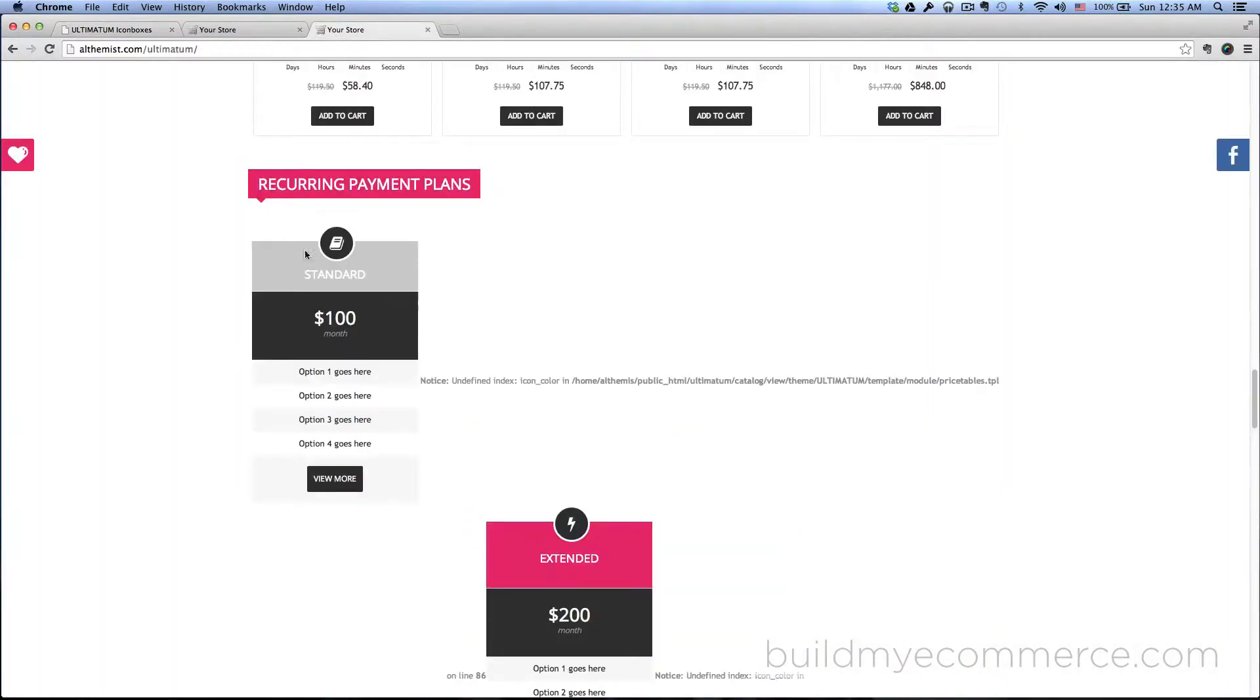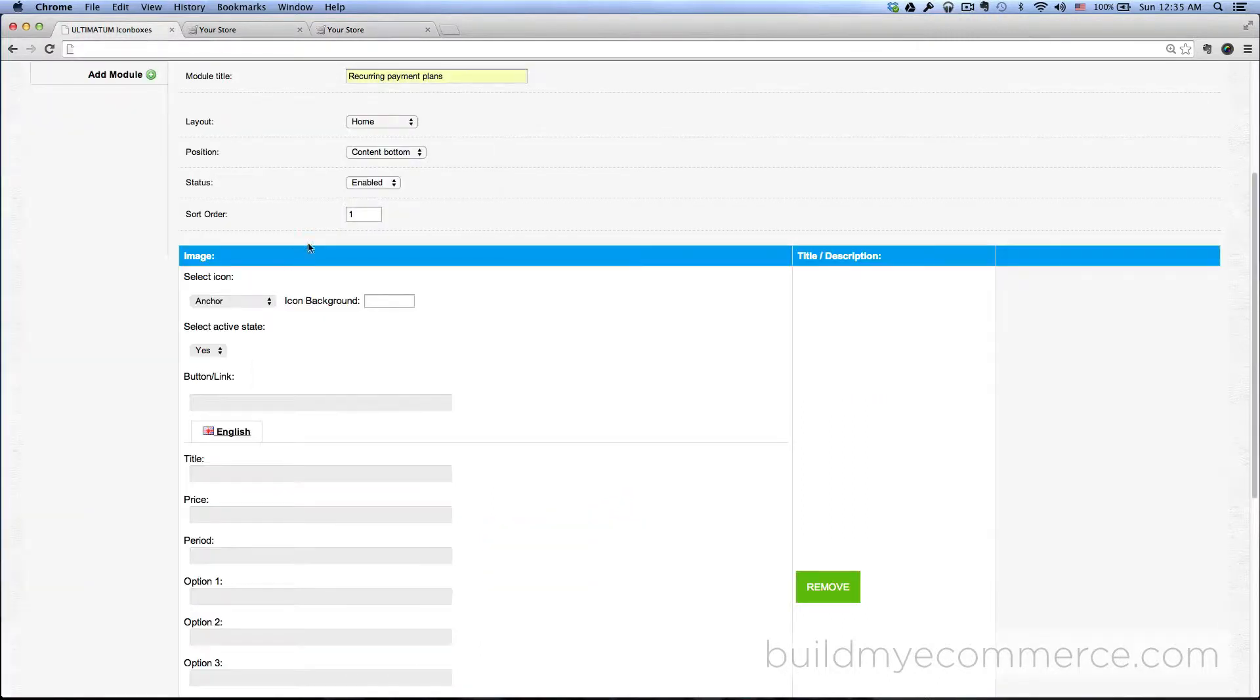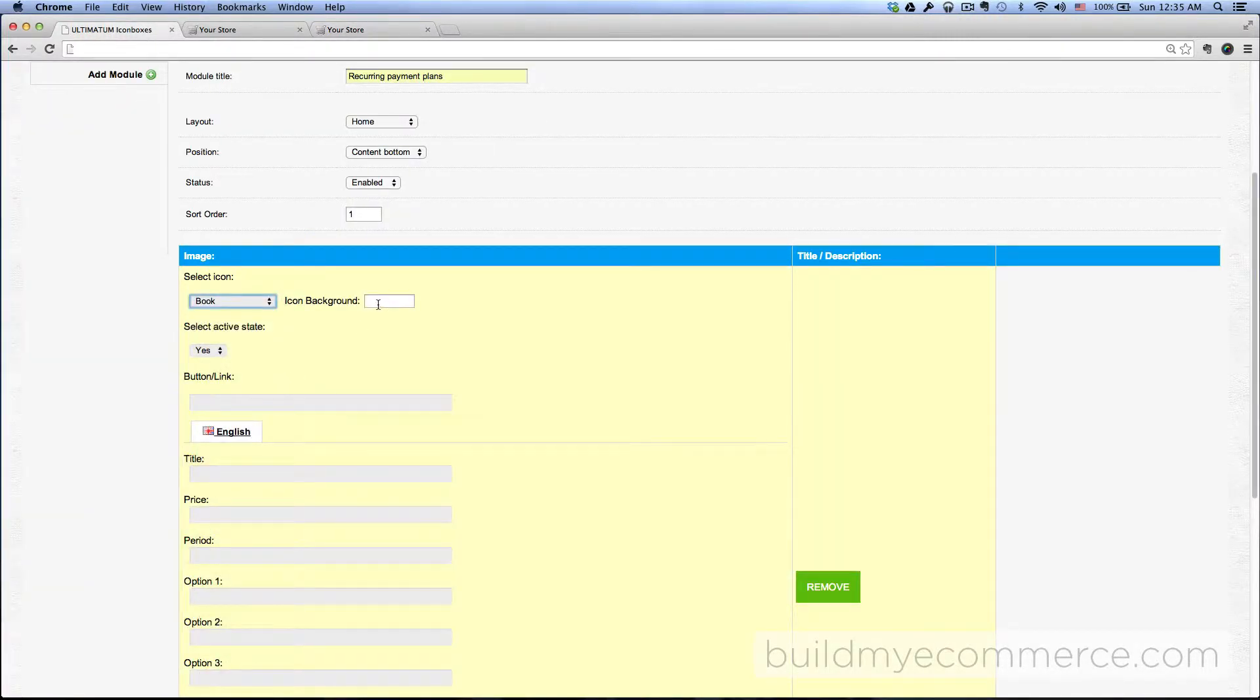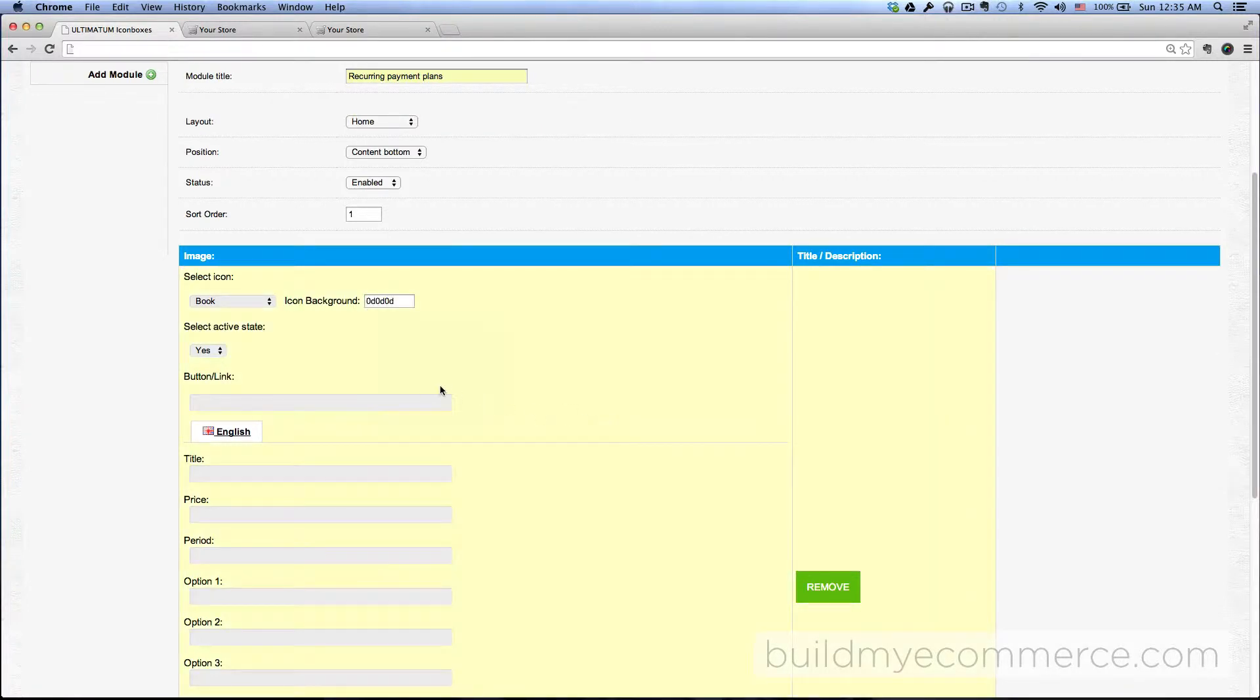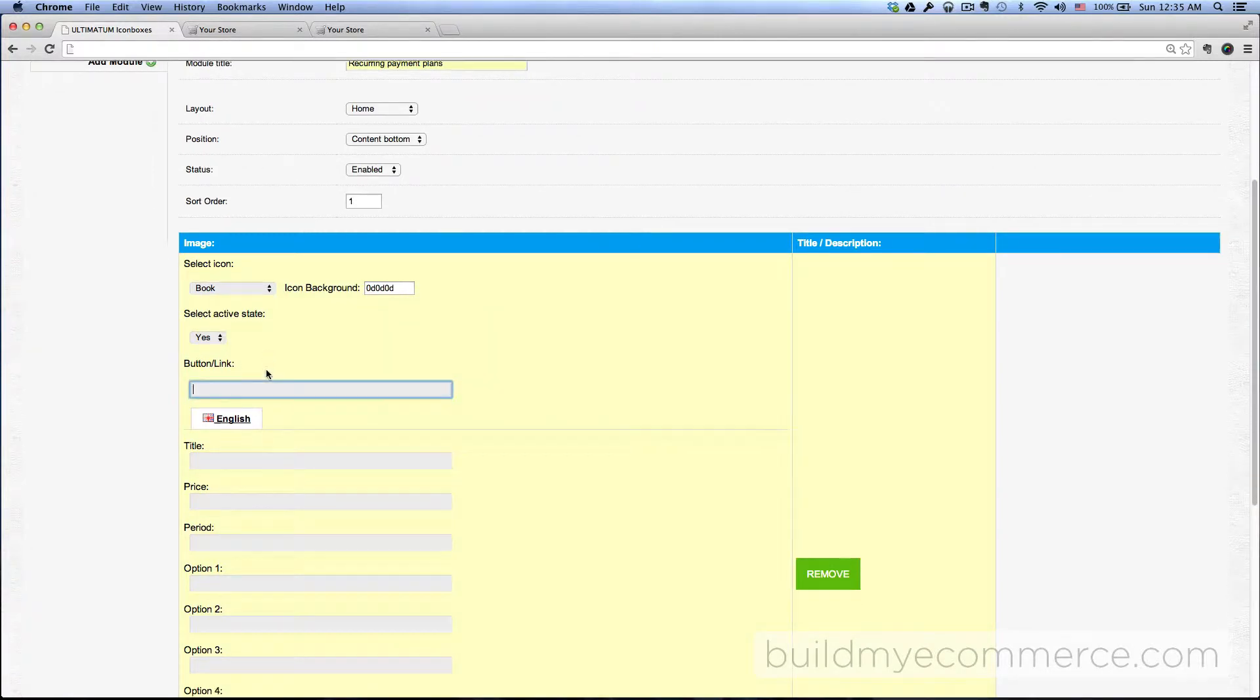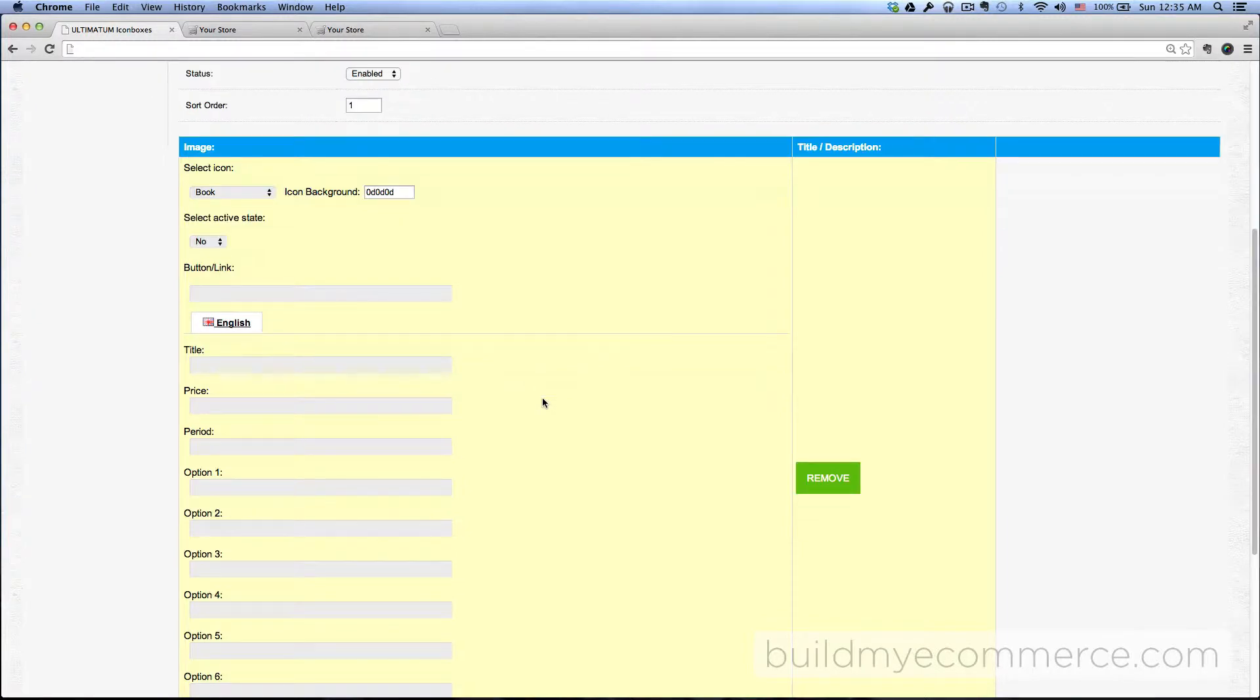So if you look at the demo store, it's got an icon of the book, so I'm going to choose Book and background color something dark. And then for the link, leave it blank. Select active state, I'm going to choose No. And...